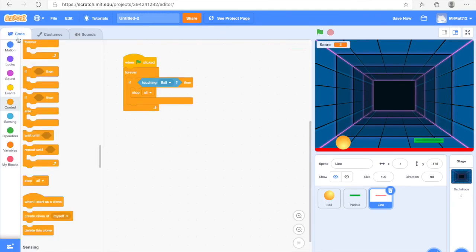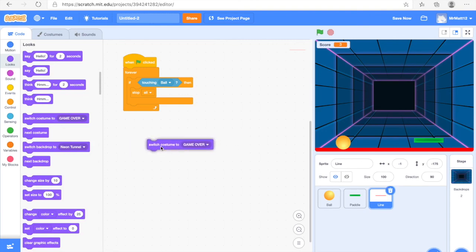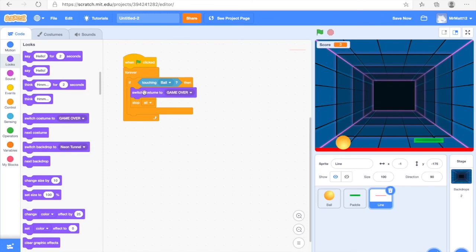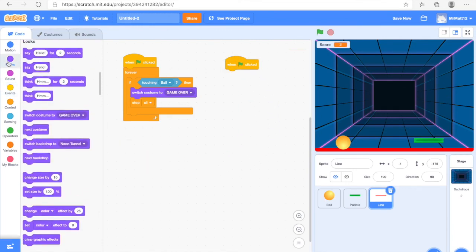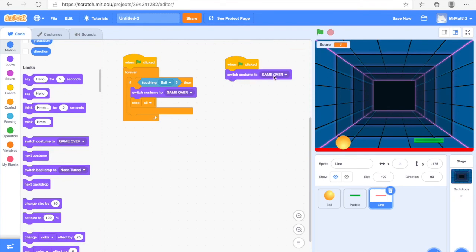Now do a simple bit of code. Go into the Looks section and get Switch Costume To — it should say Game Over. Drag that above the Stop All block we placed earlier. Then go to Events, get When Green Flag Clicked, and drag that in for the Line — make sure you are on the Line. Go back into Looks and get Switch Costume To Game Over, drag that under, then click on Game Over and change it to Line.